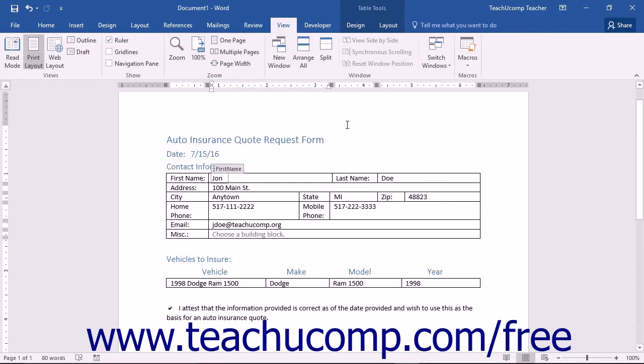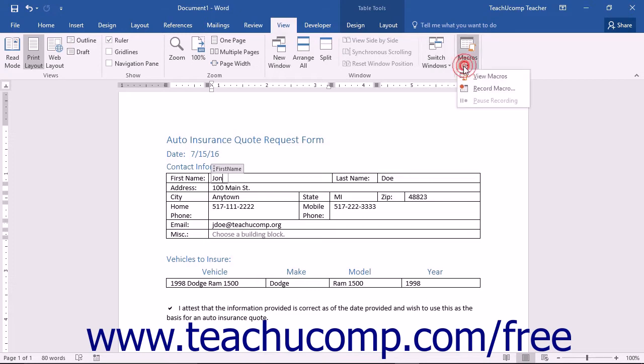To run a recorded macro, you can click the Macros drop-down button in the Macros button group on the View tab in the ribbon.